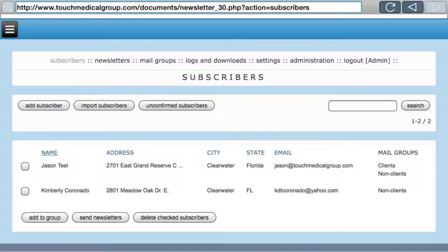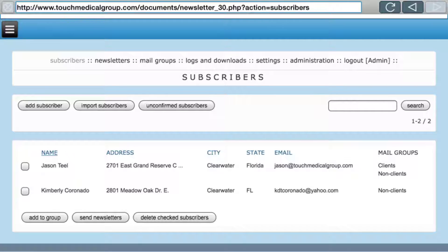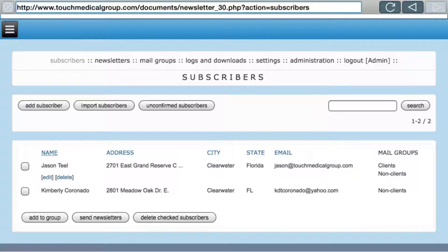Mail Groups: you can create groups. For example, if you have clients and non-clients, you make two groups — one called Clients, one called Non-Clients — and add people to those lists. Clients can get a completely different newsletter than non-clients, so you can upsell non-clients to become clients. Add to Group lets you checkmark subscribers and add them to a group. Send Newsletters lets you send newsletters to various people or groups. You can also delete any checked subscribers.